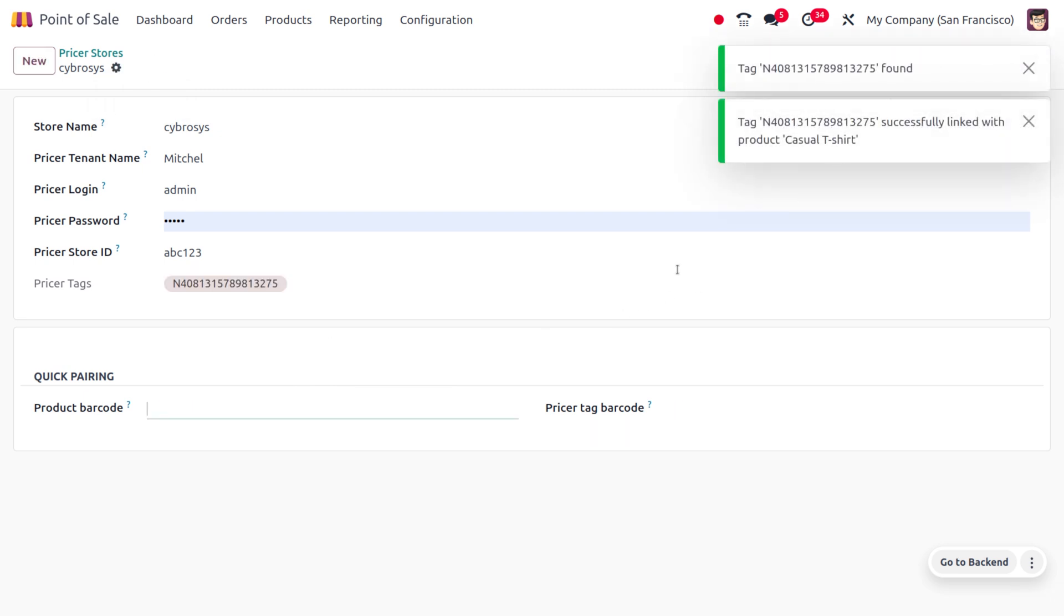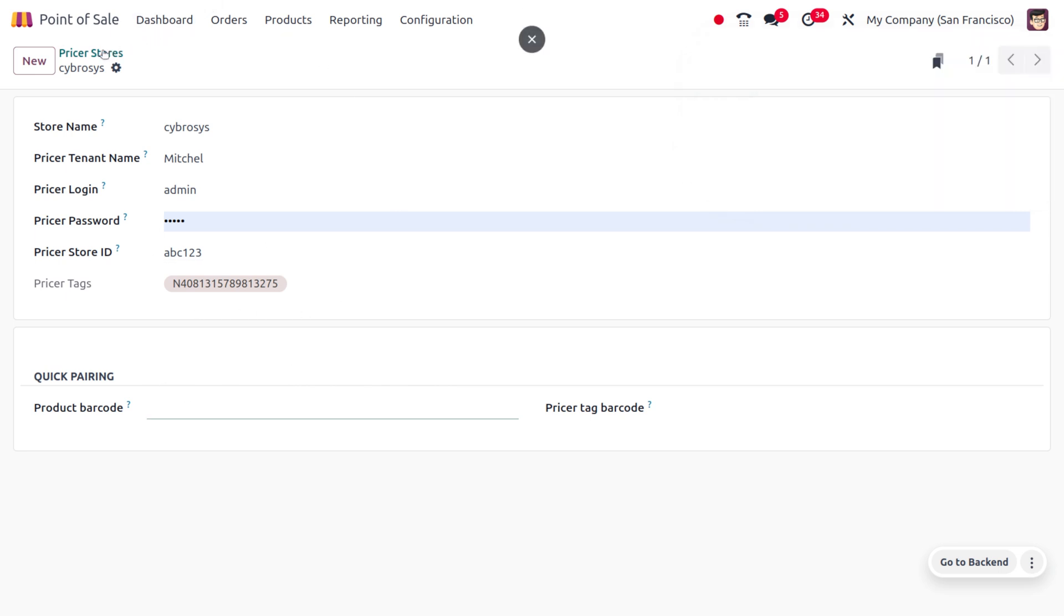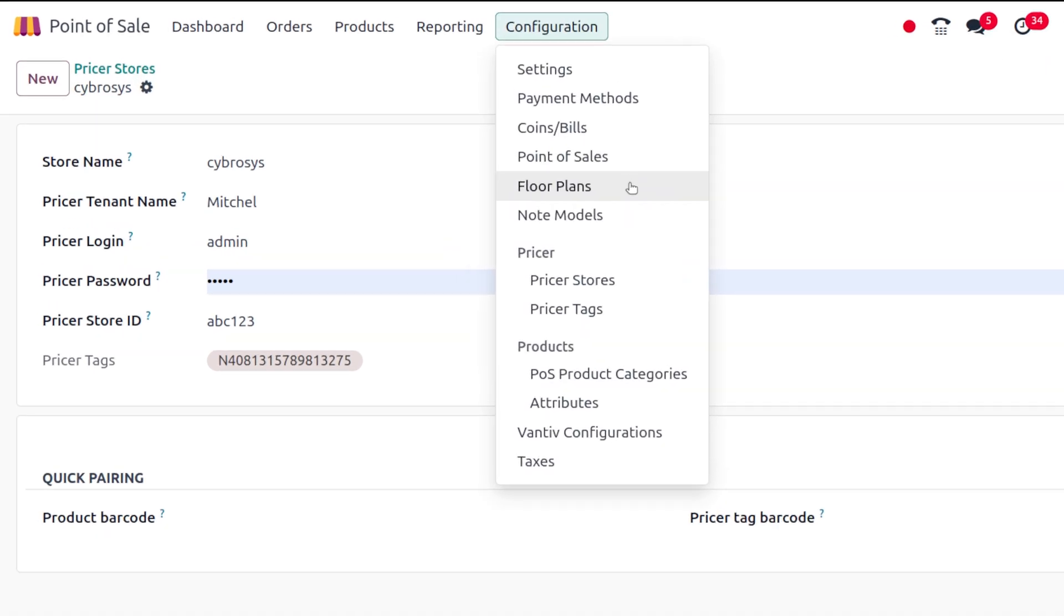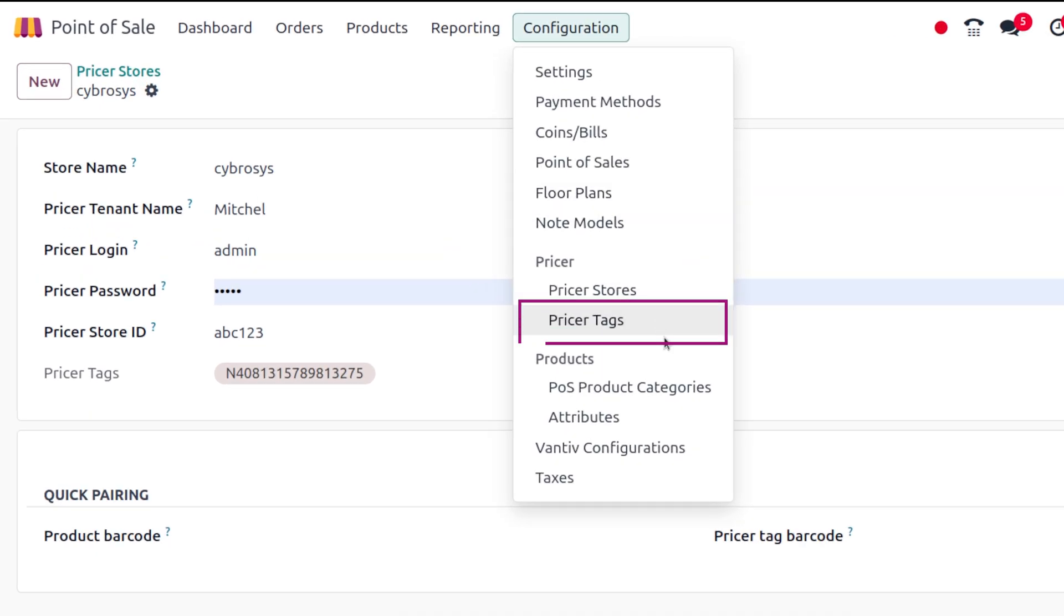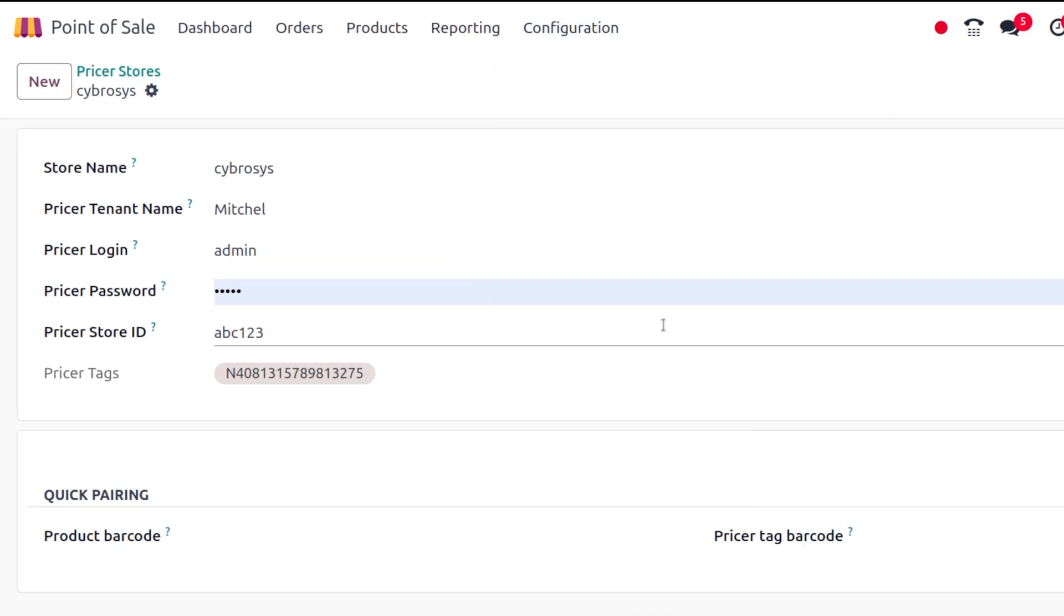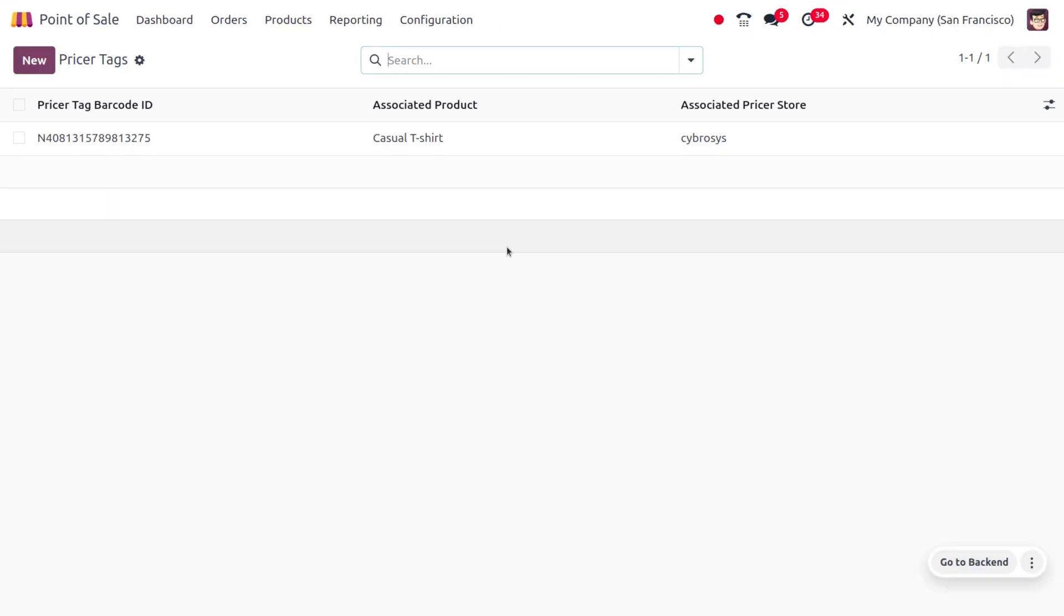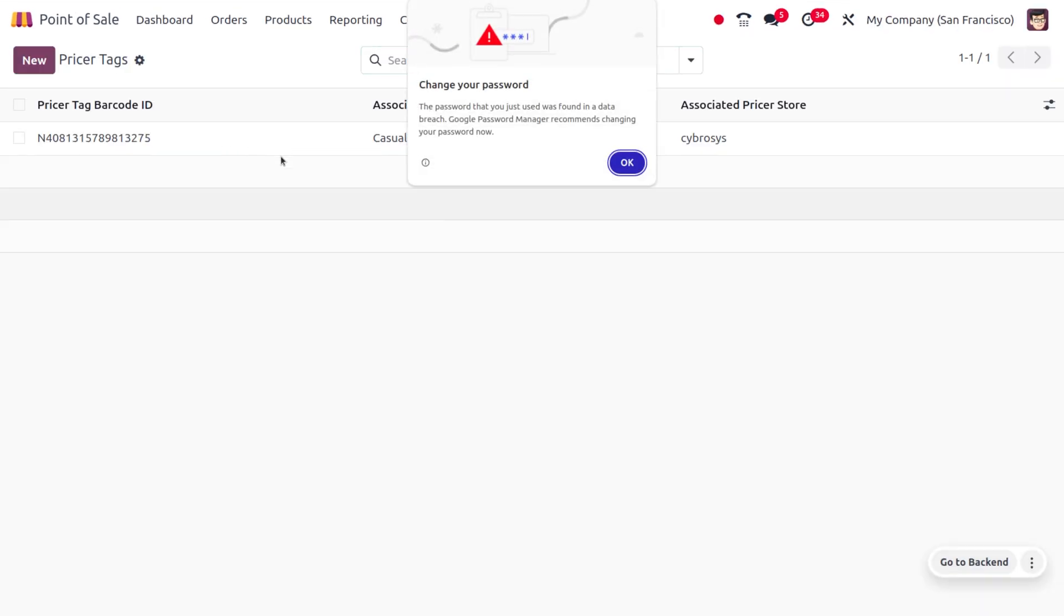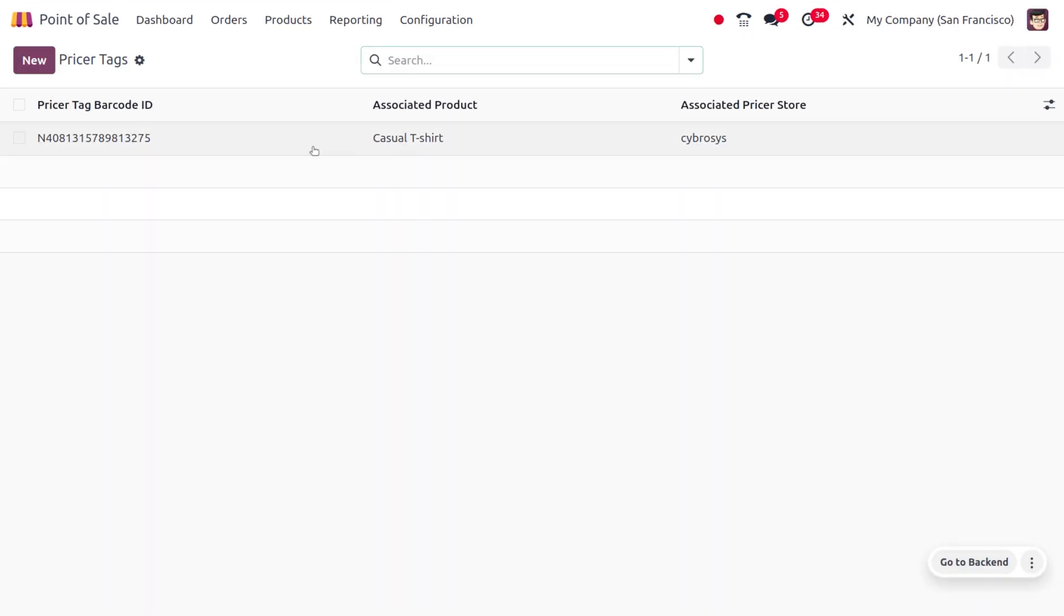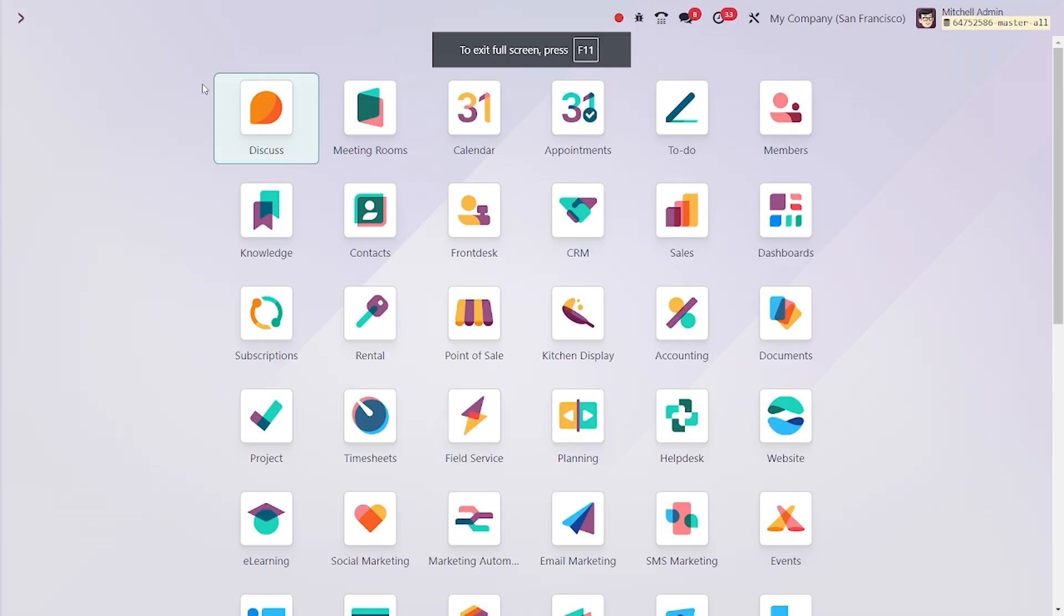Now you can move to Configuration and choose priser tag where you can find the priser tag as created. That's all for today, thank you for watching the video.